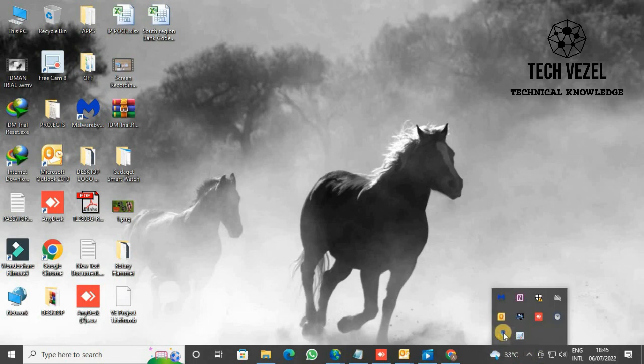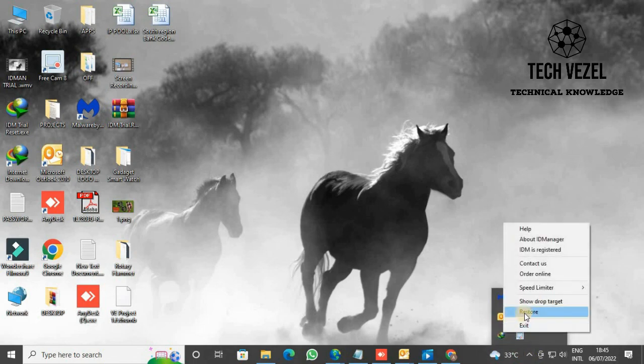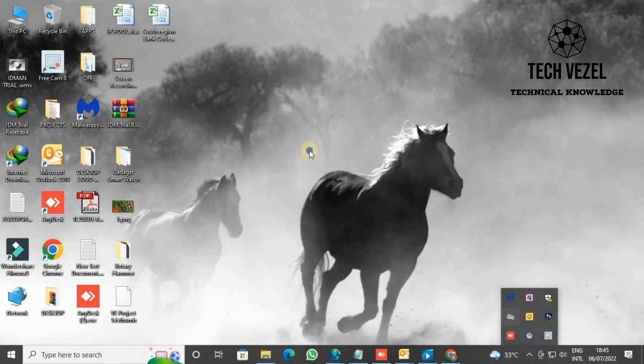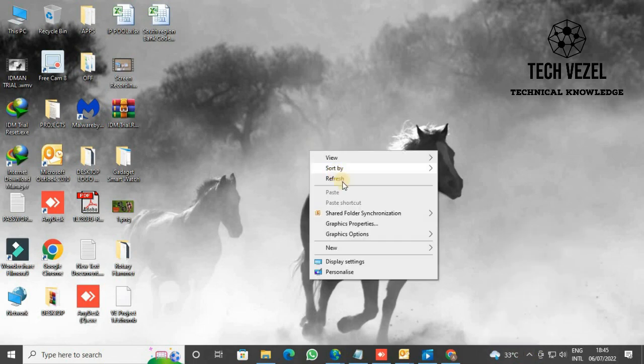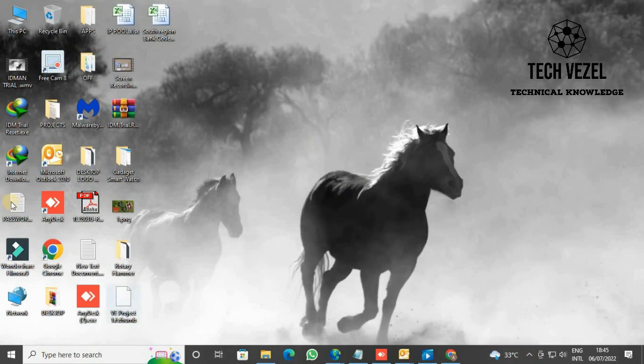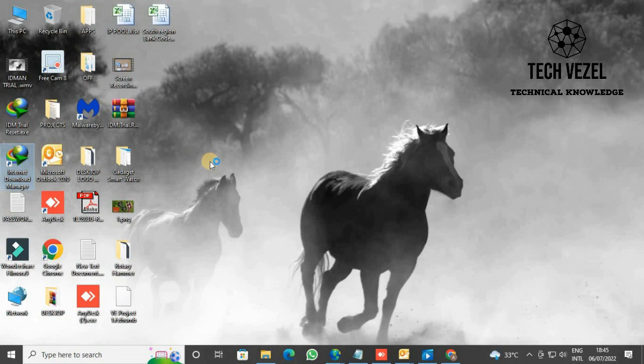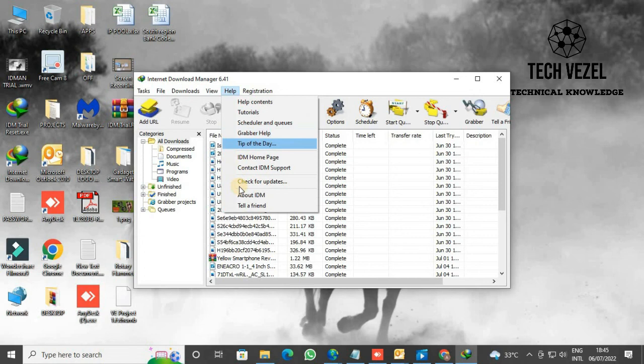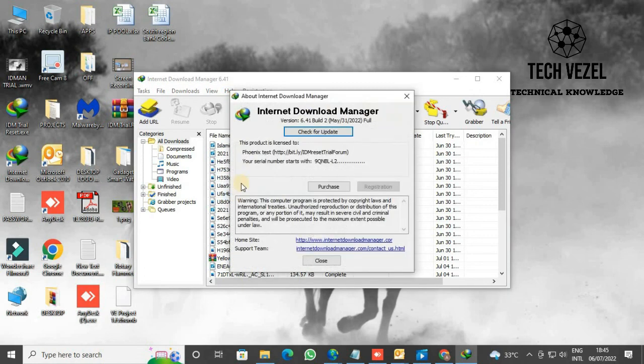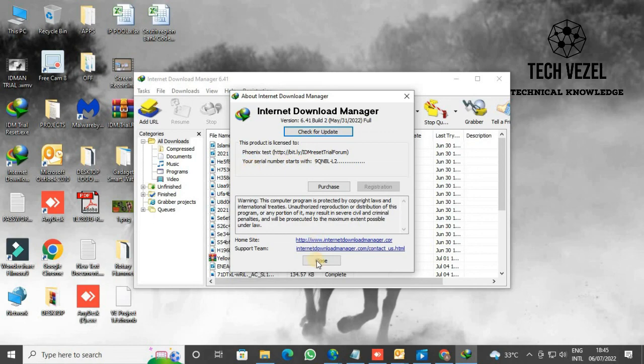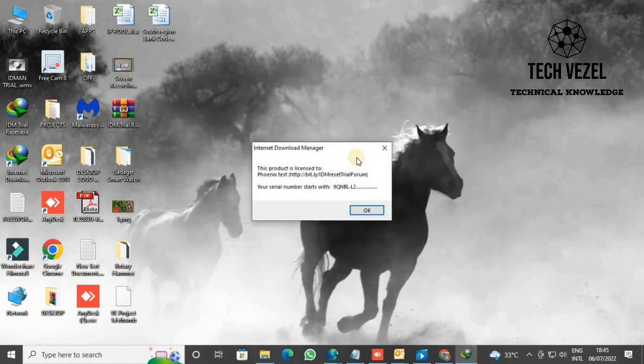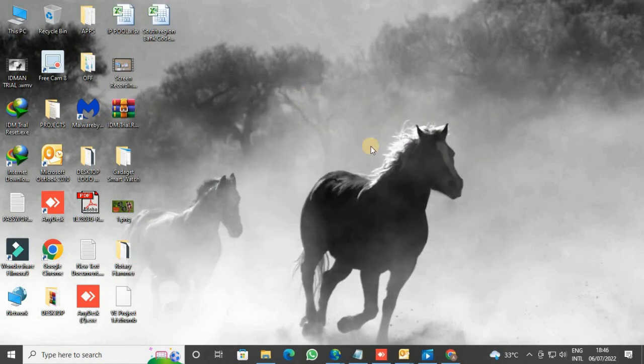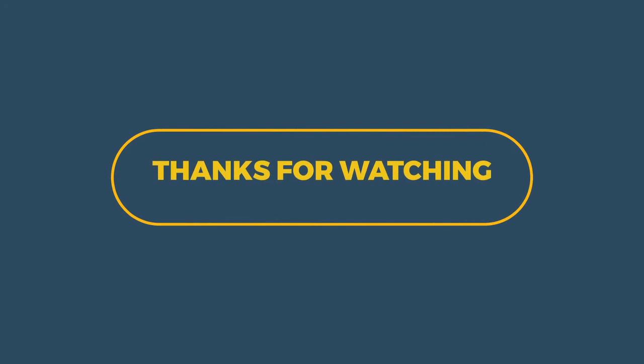I hope you understand and get the idea of how to register and how to extend your trial version for Internet Download Manager. If you like my video, please share it with your friends and press the like button. Hope to see you again in my videos. Thanks for watching. Goodbye.